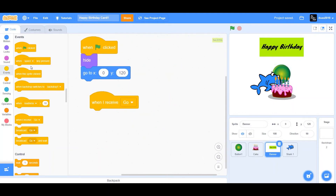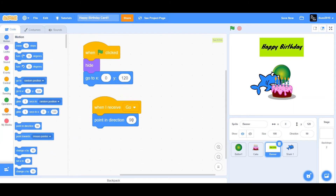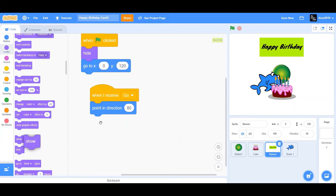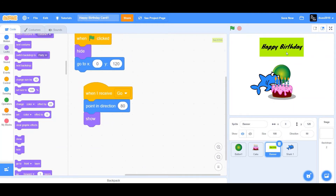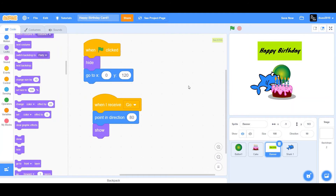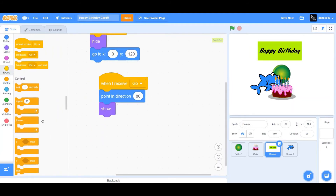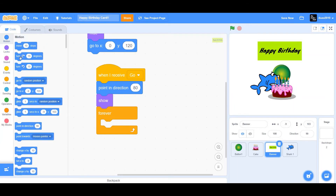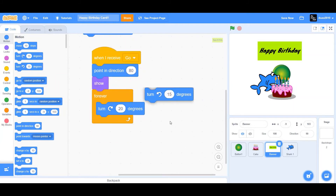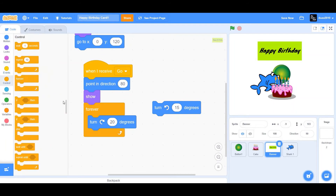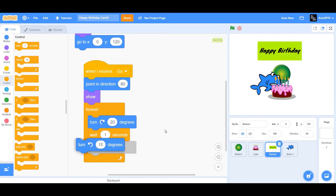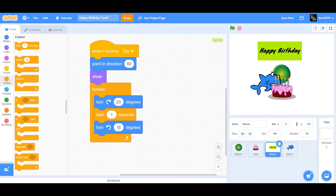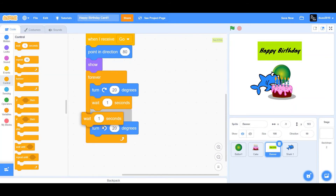Drag 'when I receive go' — just like the cake, the banner also receives 'go'. Set pointing direction to 80 degrees, then show. Add a forever loop to make the banner tilt left and right: drag clockwise turn, change 15 to 20, wait 1 second, then drag anti-clockwise turn 20 degrees, wait 1 second. The banner now tilts right and left.